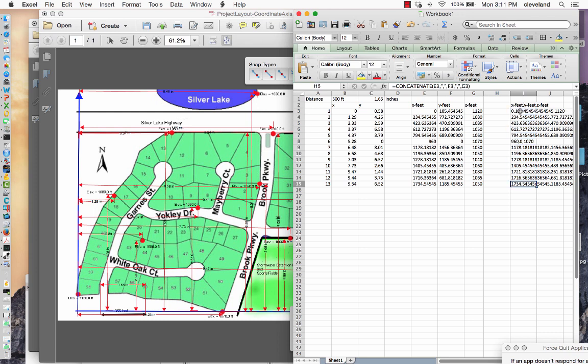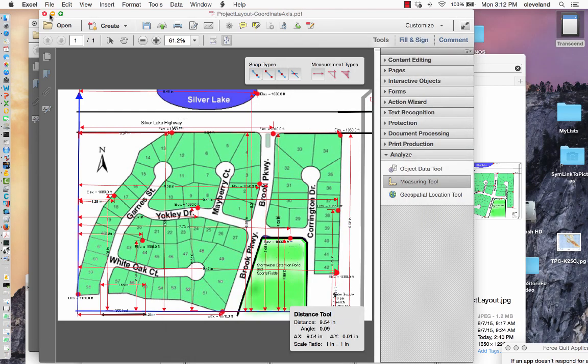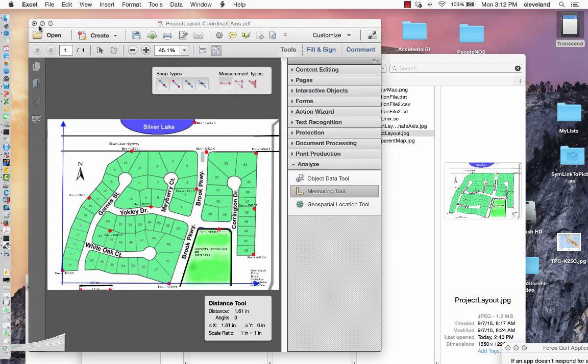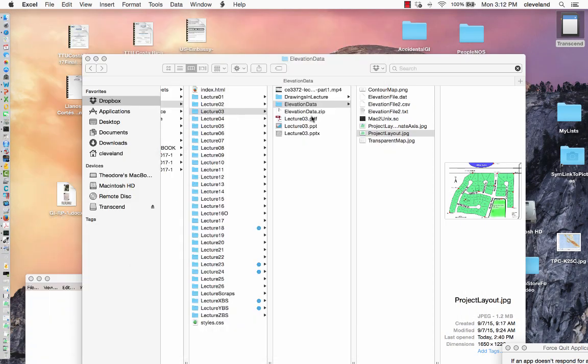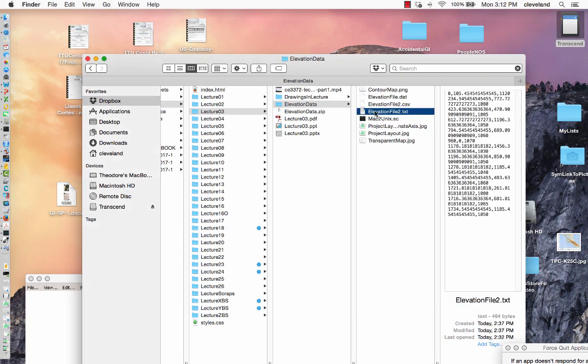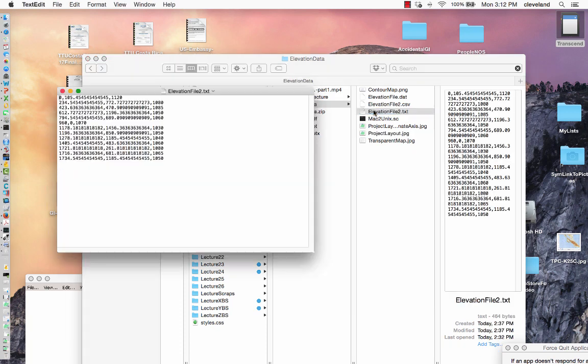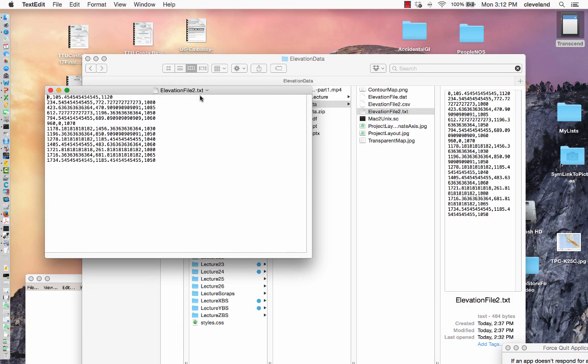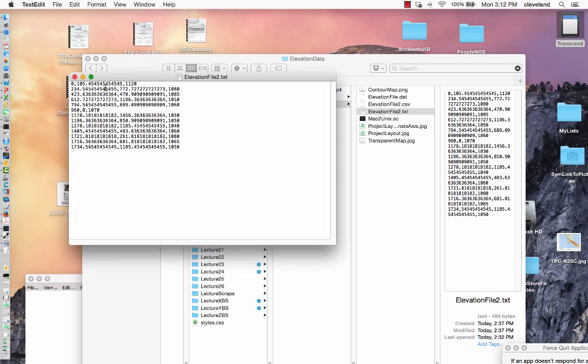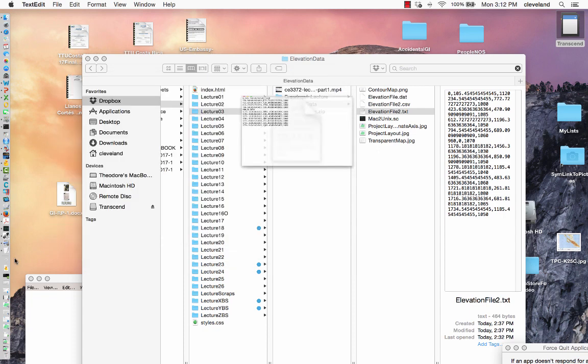Then I copied the contents of that column to a file called elevation file 2.txt, which is shown here. You'll see the numerical values: comma, the X coordinate, the Y coordinate, the Z coordinate, and the next one XYZ, so it just expects everything in XYZ format.